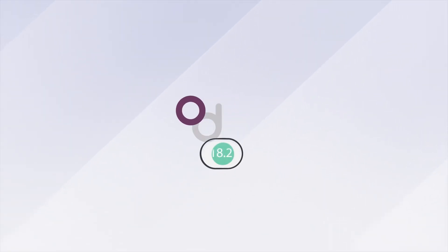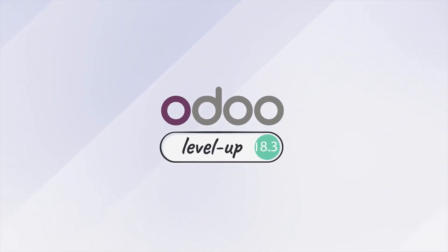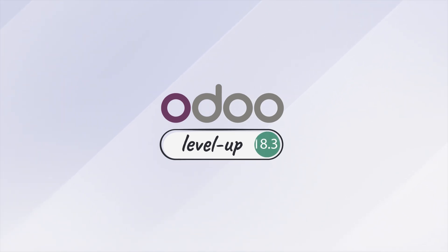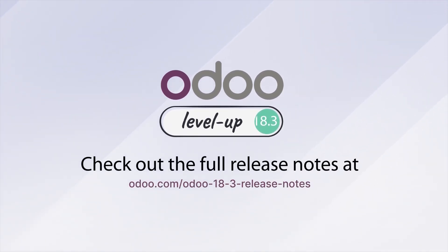And that's just scratching the surface. Odoo 18.3 is packed with even more innovations to empower your business. Check out the full release notes for all the details.